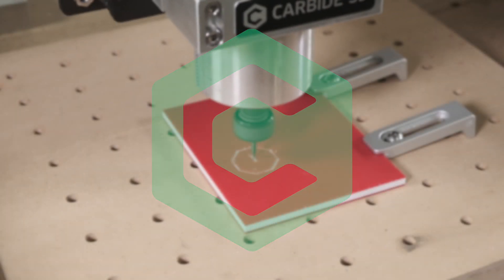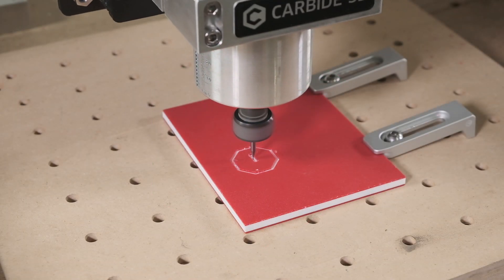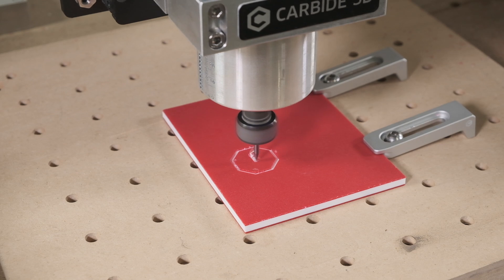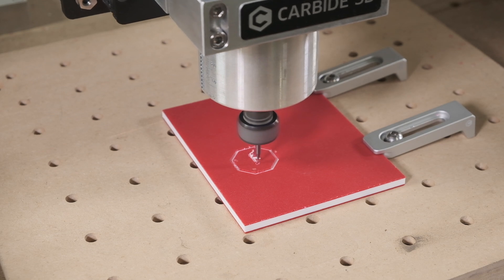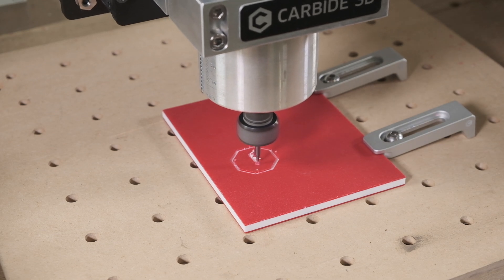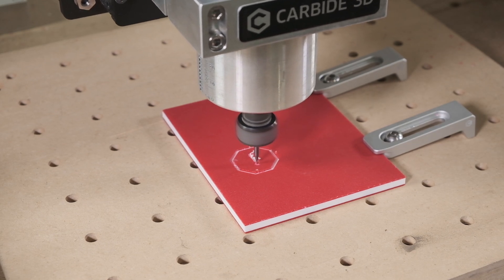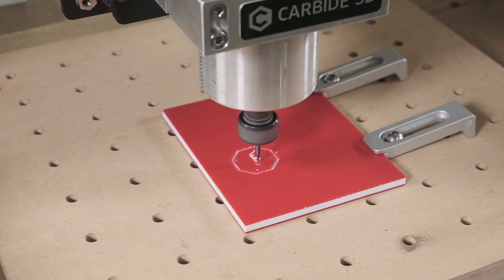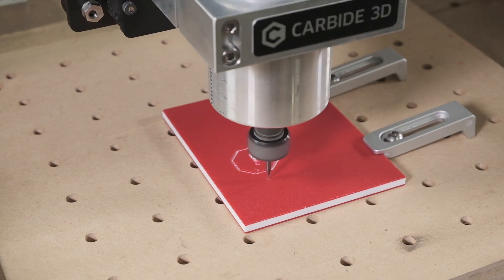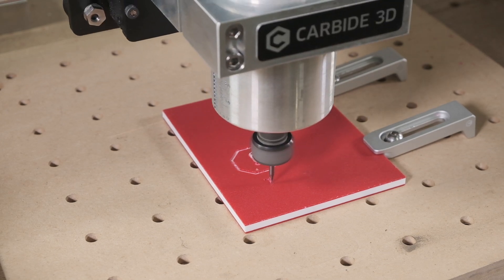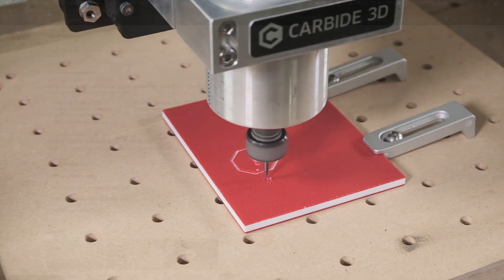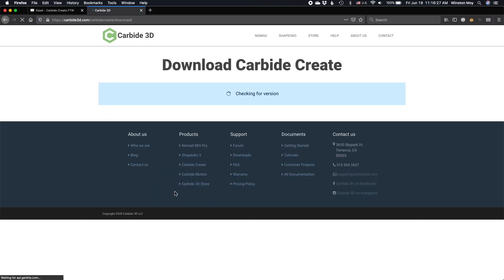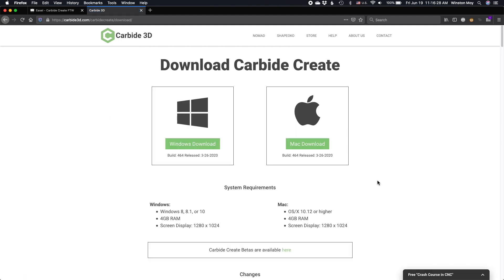Free and easy-to-use options for creating designs and generating toolpaths are an important resource for people getting started with CNC or continuing to use their machines as part of their business. For that purpose, we provide and support Carbide Create, a free 2D drawing and toolpathing program that's available to everyone, not just Carbide customers.